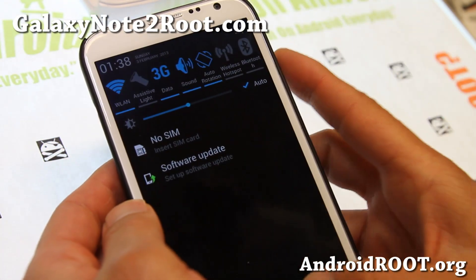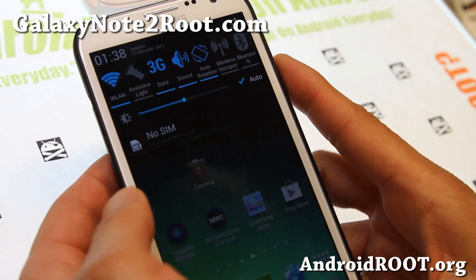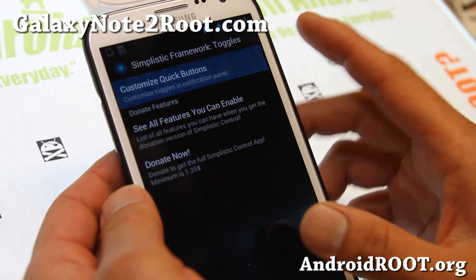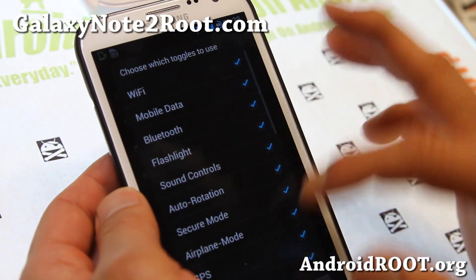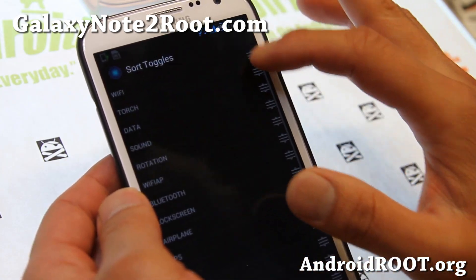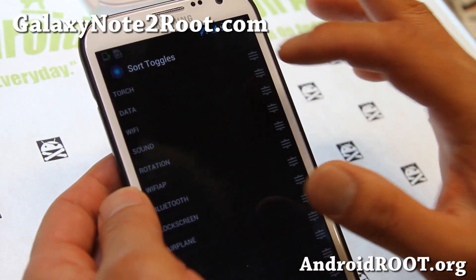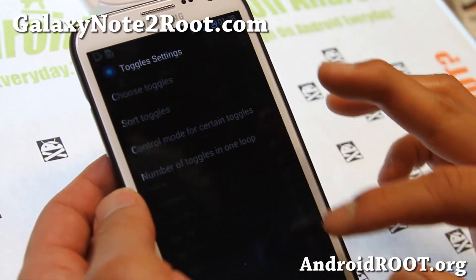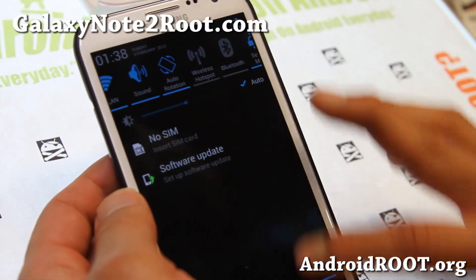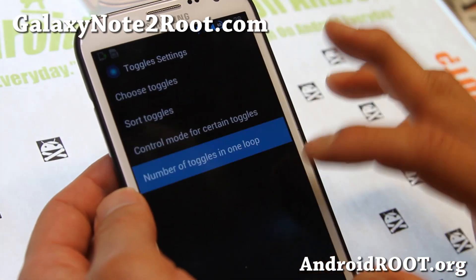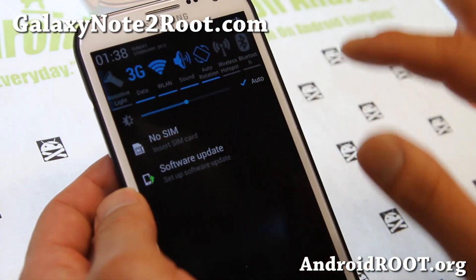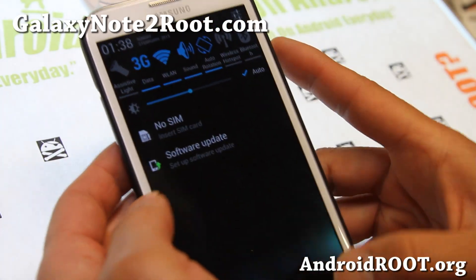You get the toggles which you can customize using Toggles Control — just customize all your buttons, choose your toggles, and change the different orders. You can also choose the number of toggles, so you can do 5 or you can do 7 like I have it here, that way you can quickly access your stuff.